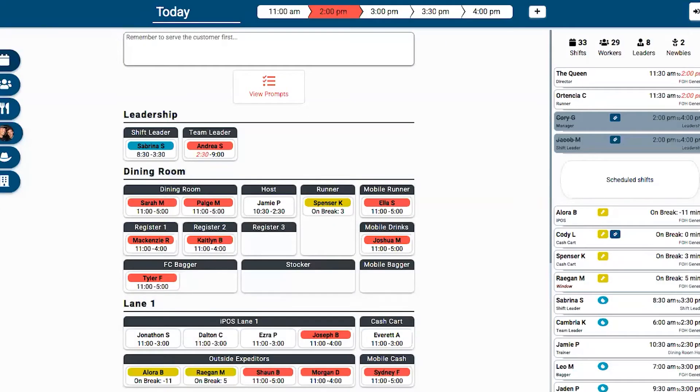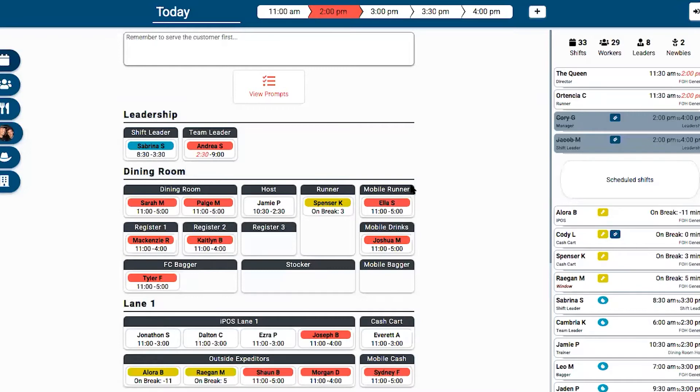One Click gives you information linked to Hot Schedules, so it pulls out all the information. At a glance we can see who's supposed to be working today, what time they're working, and what time they're off.